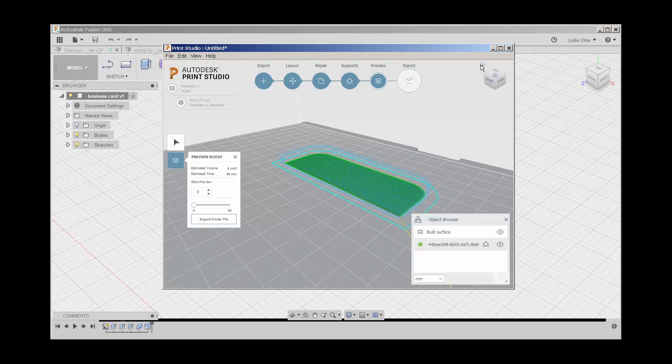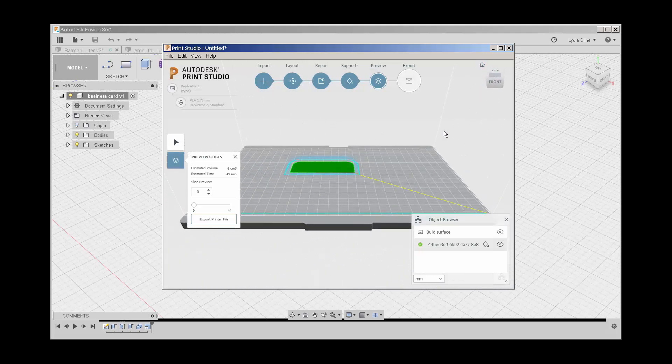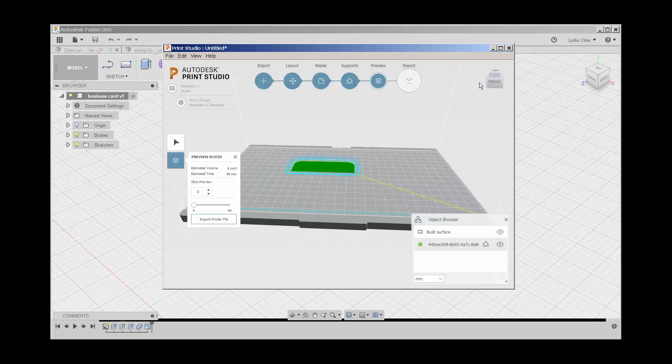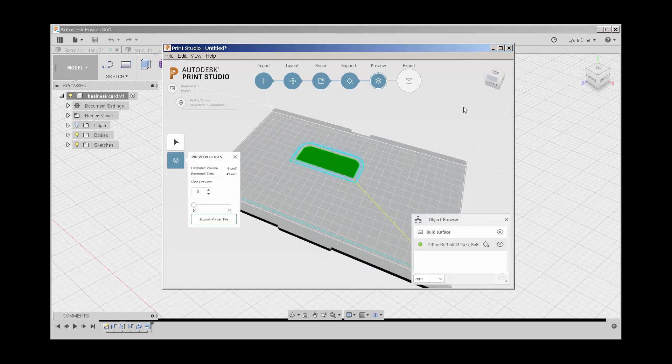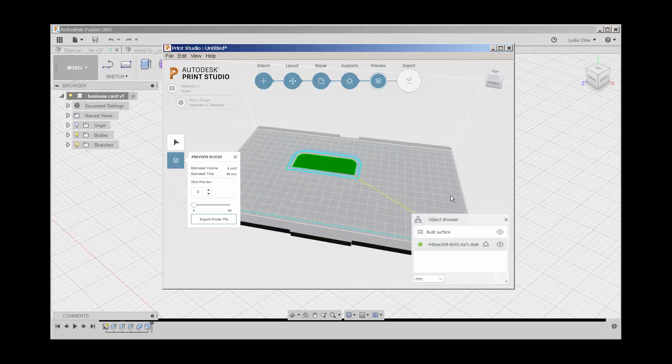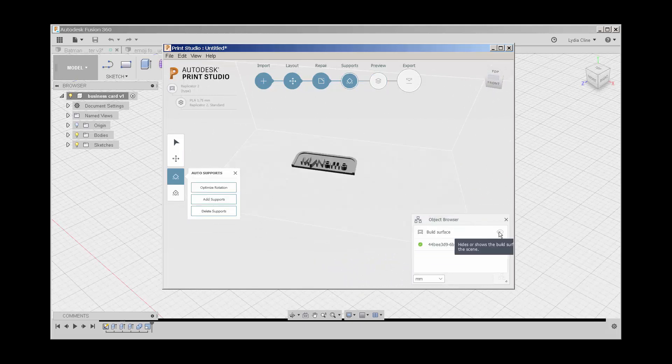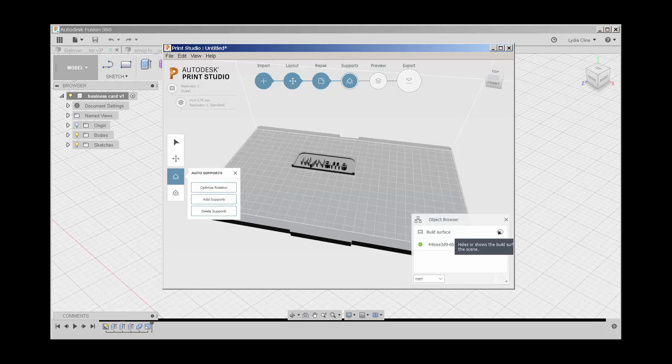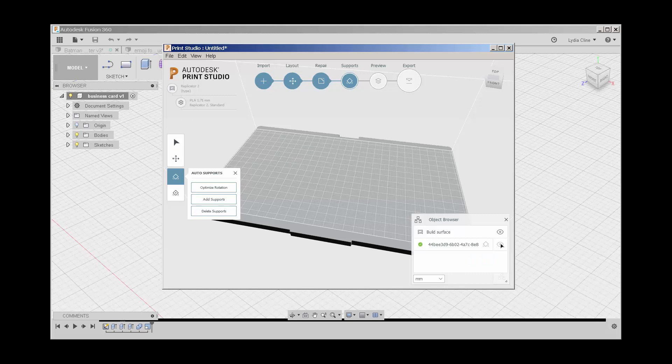Here's a view cube and this works similar to the view cube in Fusion. This turns the build surface on and off. And this hides the model. This lets me choose a different unit.